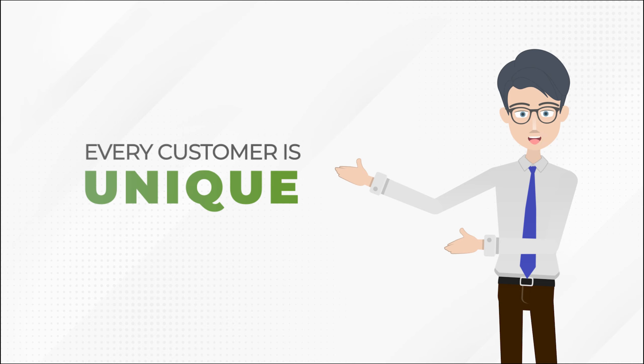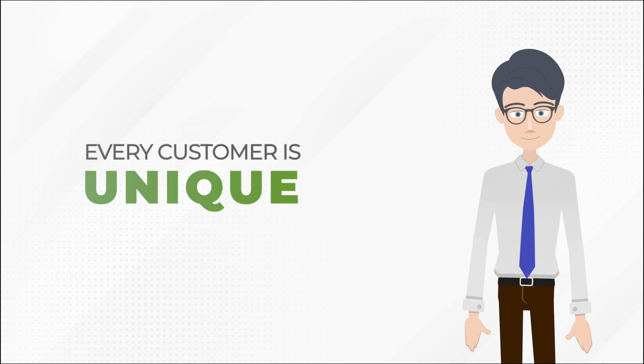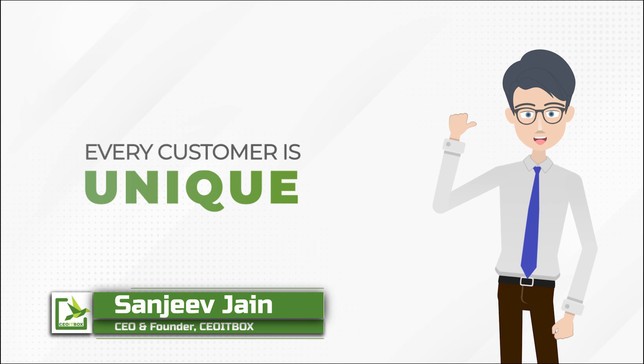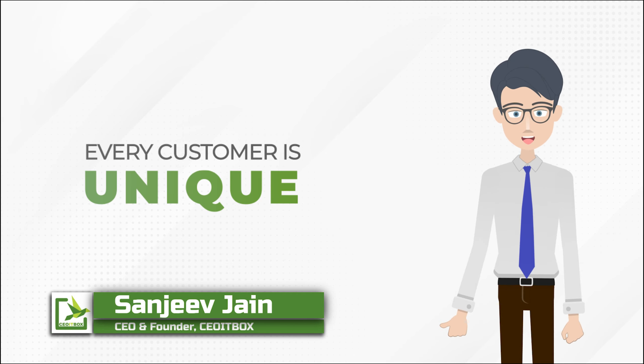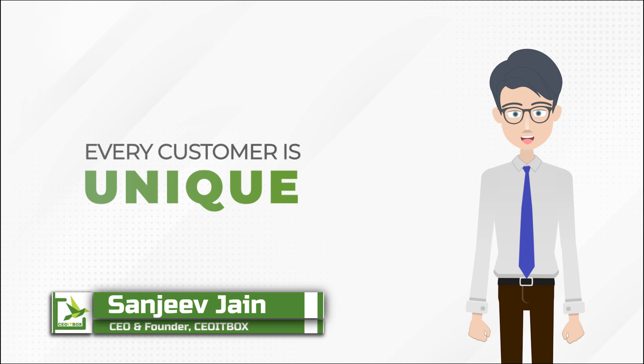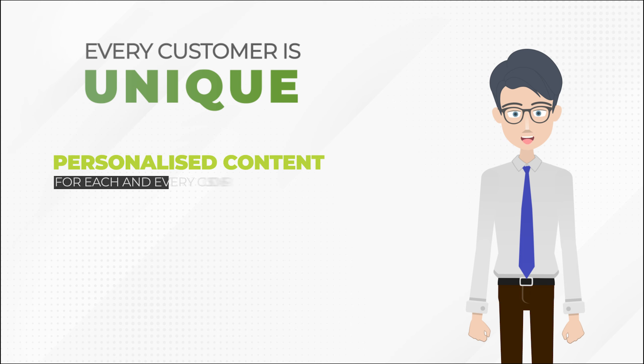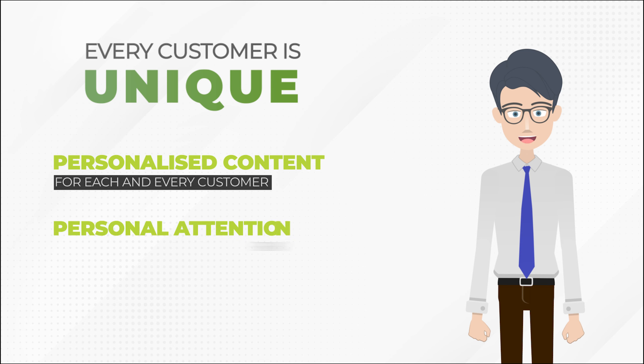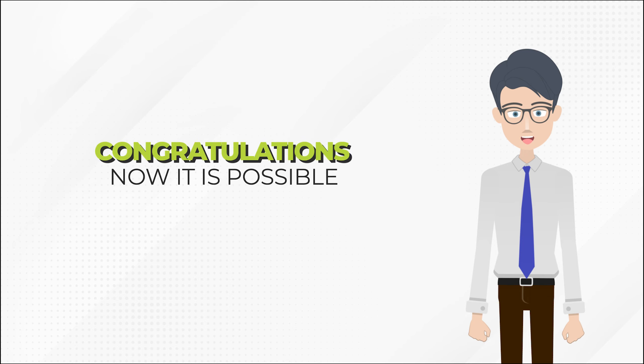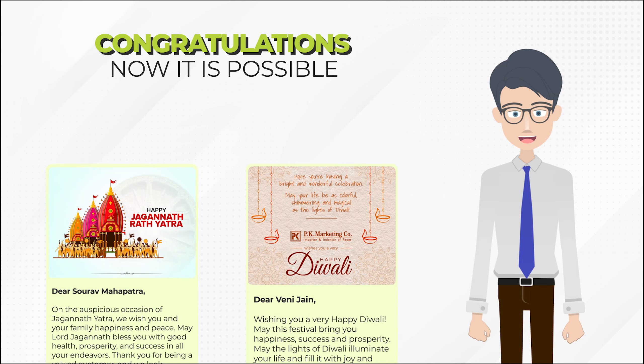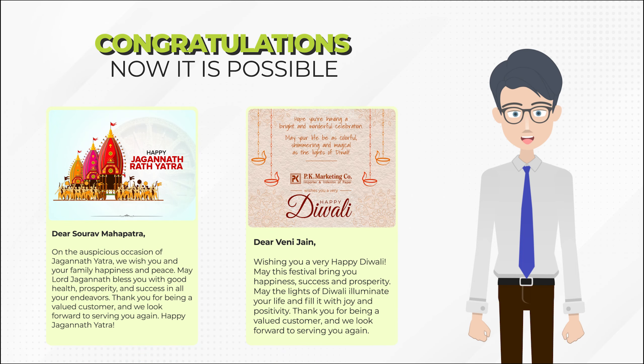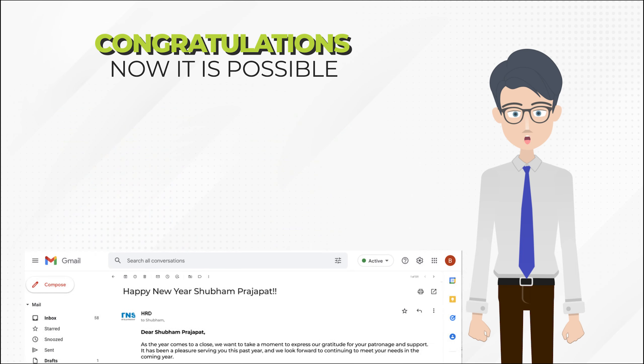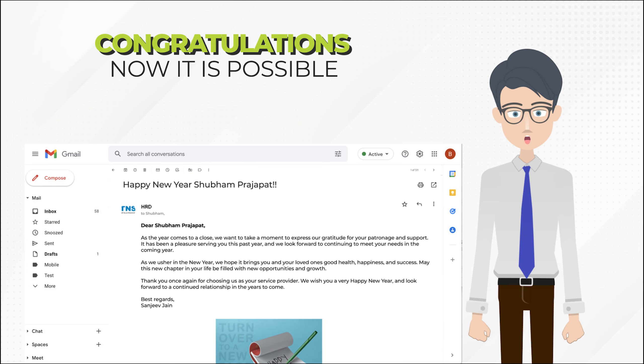Every customer is unique. Hello friends, this is Sanjeev from CYT Box. So we all know that every customer is unique. Wouldn't it be amazing if you were able to create personalized content for each and every customer and give them the attention that they deserve? Wouldn't they feel so special? So congratulations, now it is possible to do this and create very special messages individualized to each and every customer. Let me show you how.